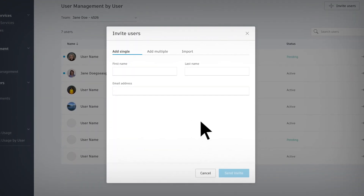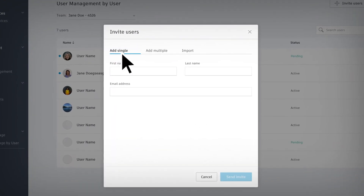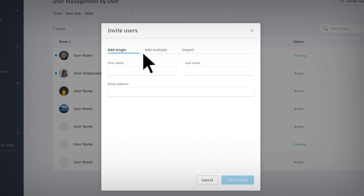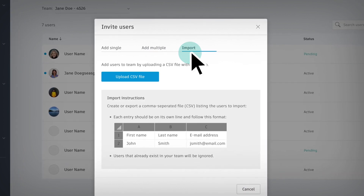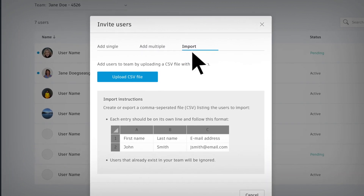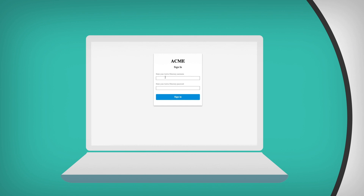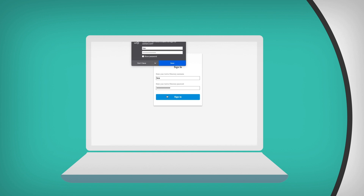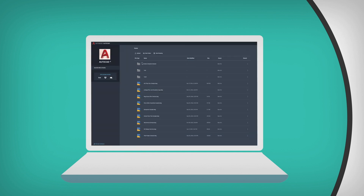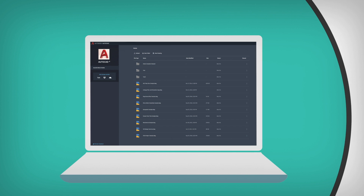In the standard plan, you can invite single users, multiple users, or import a file for a bulk invite. The premium plan offers single sign-on using company credentials. After initial sign-in, users get access to all Autodesk products they are assigned to and are automatically added to your user list.